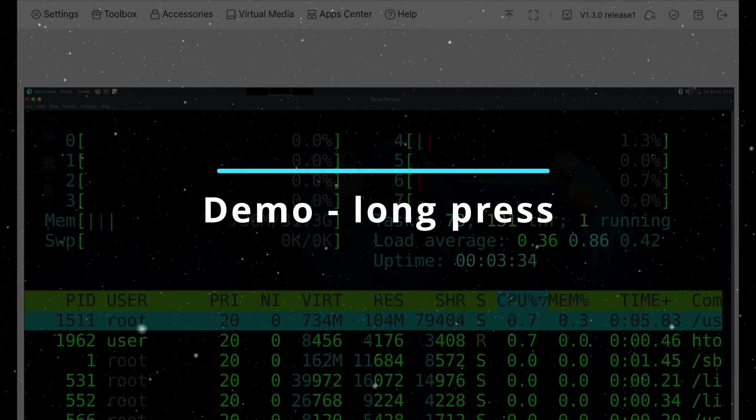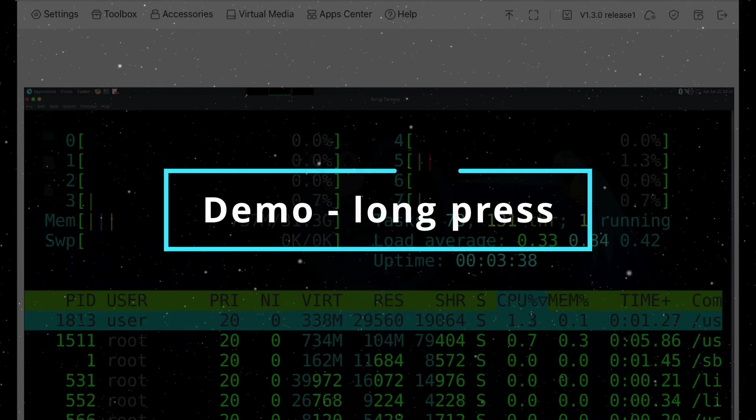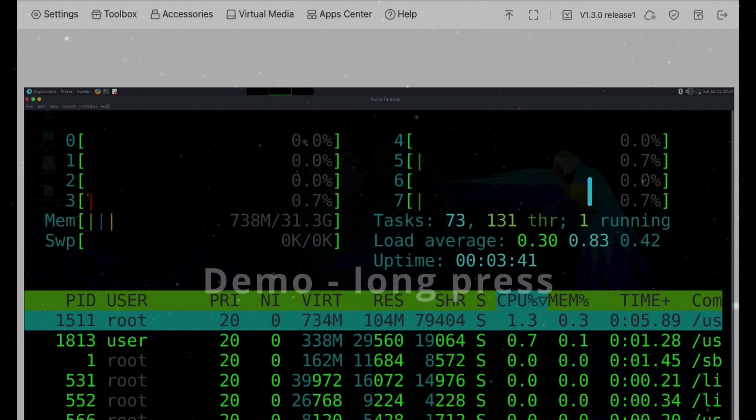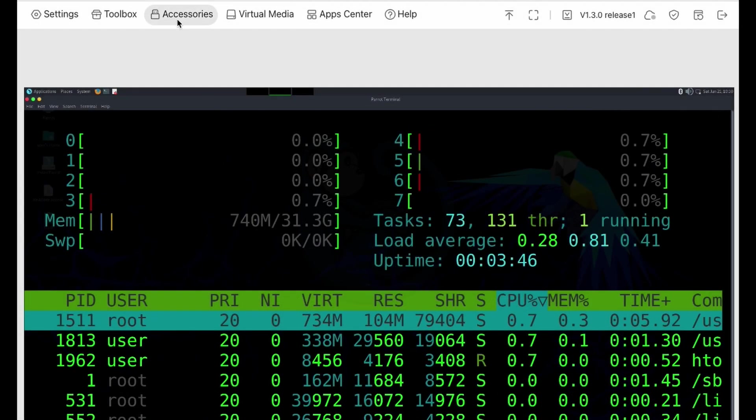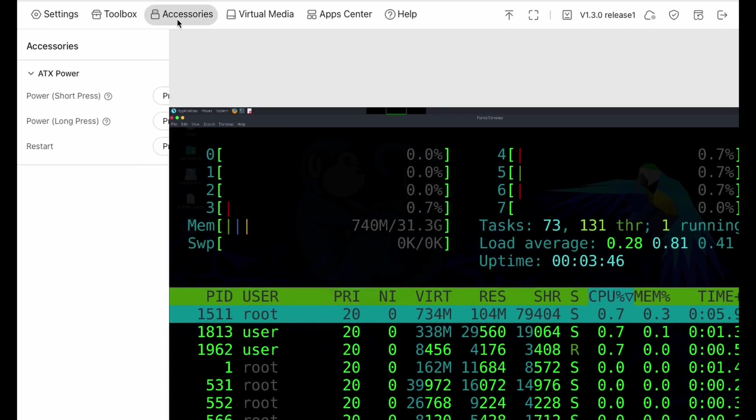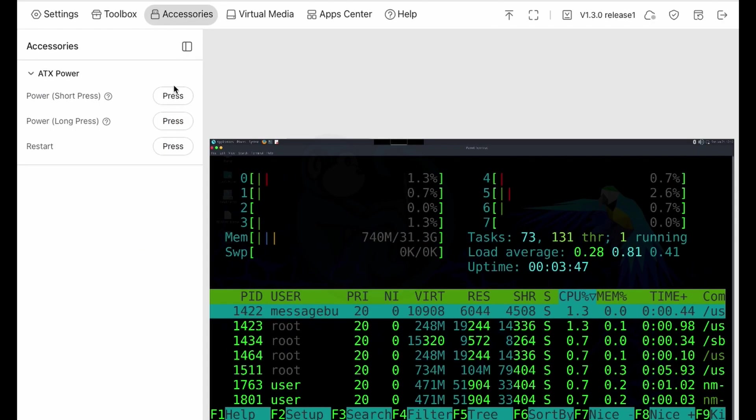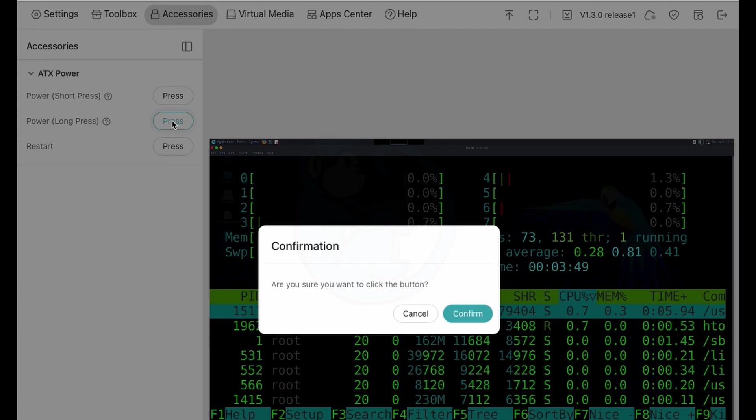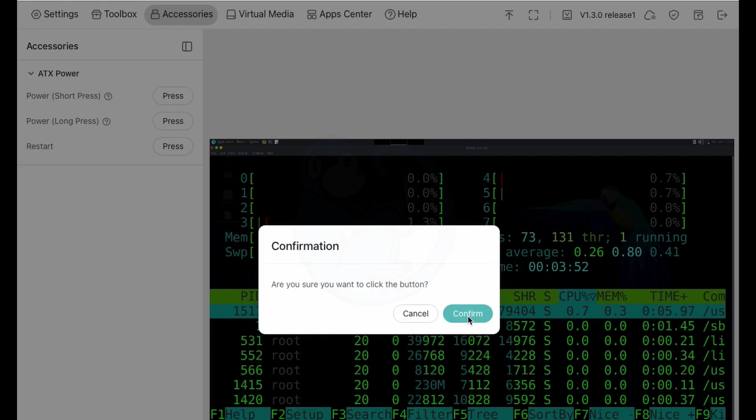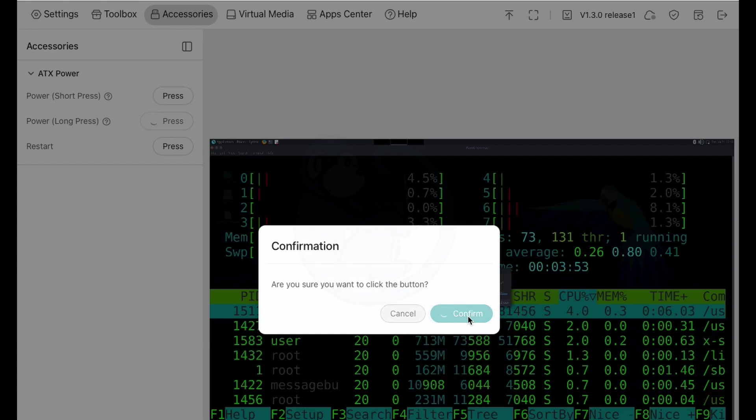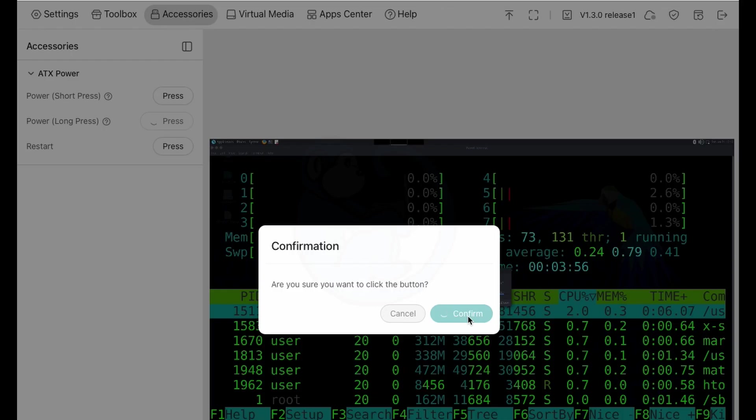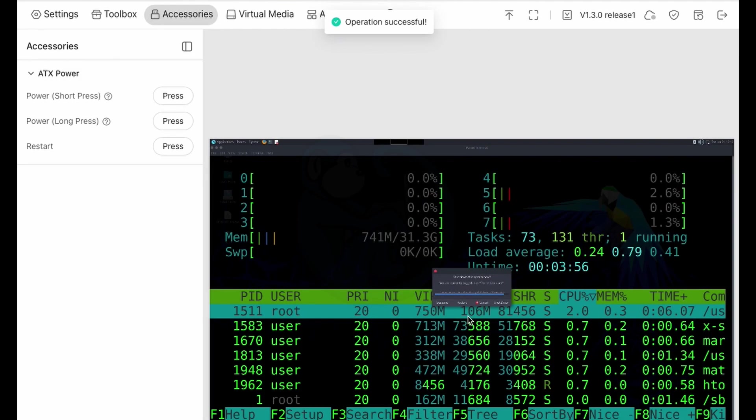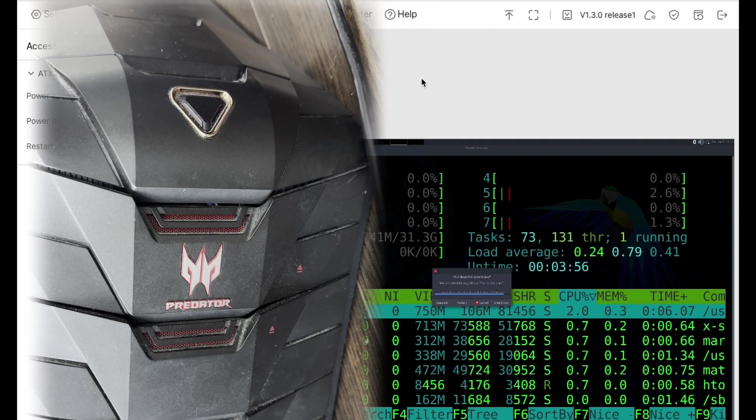Now what happens when I do the long press? This again simulates one holding down the physical power button, which causes a hard shutdown of the computer. Once I hit the button, we get a panel asking for confirmation that you indeed want to press the button. I answer confirm. And a few seconds later, I hear the computer fan stop working, and the lights all turn off.